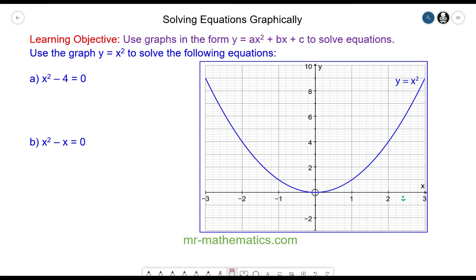Hello and welcome to our lesson on solving quadratic equations graphically. We have the equation y is equal to x squared and we're going to use this graph to solve other equations. We'll start with question A.